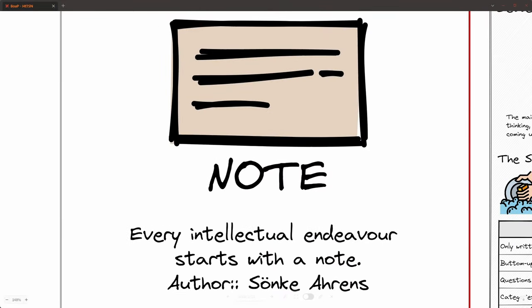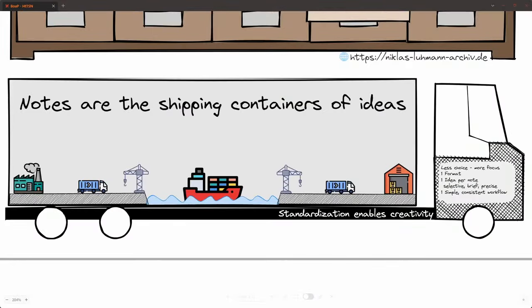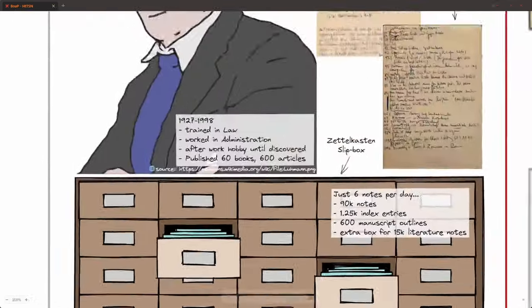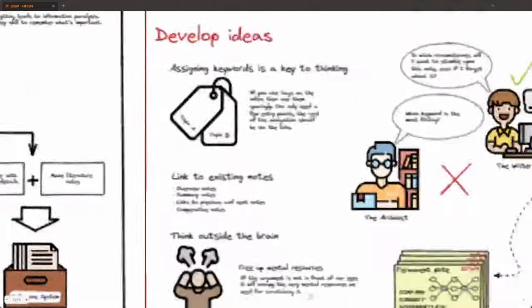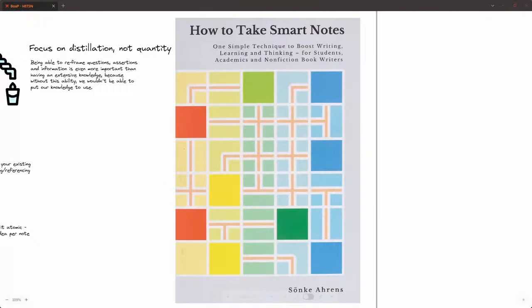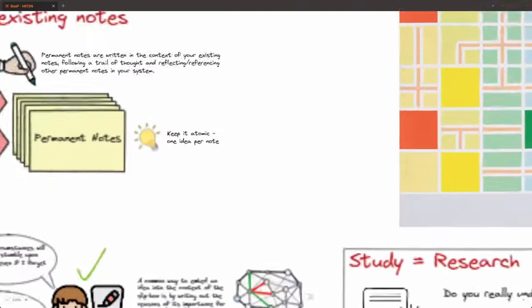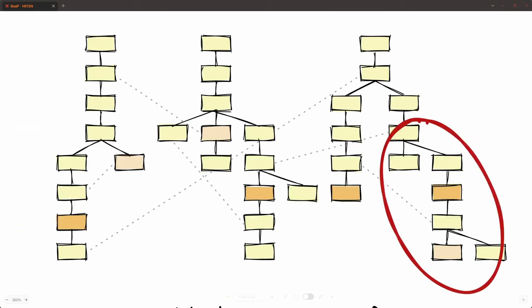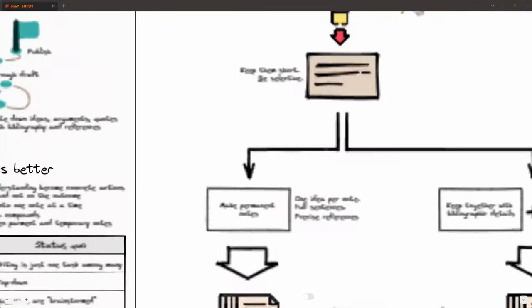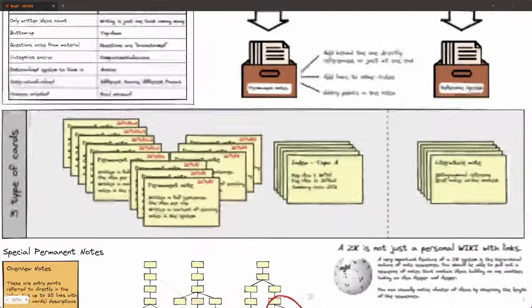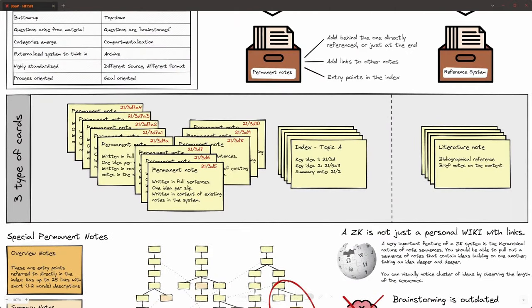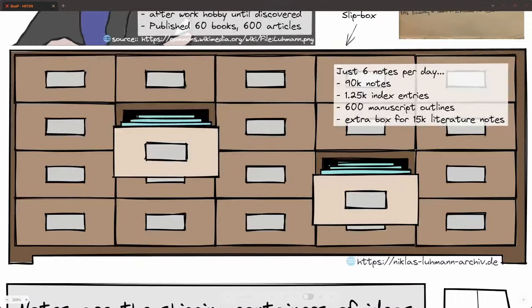Zettelkasten is a note-taking and knowledge organization system with roots dating back to the early 20th century, pioneered by Otto von Neurath and Paul Ottlet. It gained popularity through the work of academics such as Niklas Luhmann and more recently Sönke Ahrens. Essentially, it's a system designed to structure and connect ideas, breaking complex research into a web of interconnected atomic notes. Luhmann's approach involved using library cards to capture what people in the PKM community refer to as permanent notes. He numbered these cards based on their research topic and sequential order, then stored them in a slipbox.